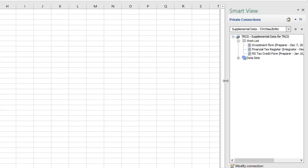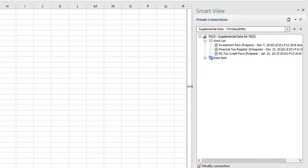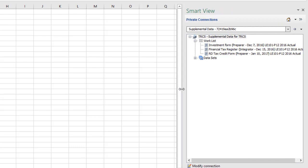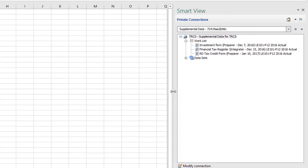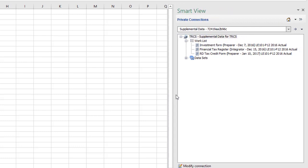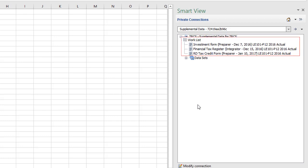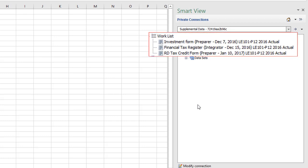The work list shows all supplemental data forms for which you have current responsibility as preparer, approver, or integrator. It shows your role and the due date for each form, as well as the entity, period, year, and scenario for the form data.